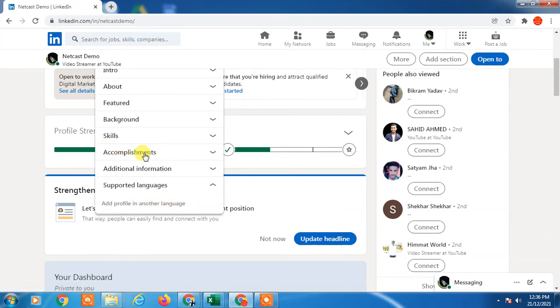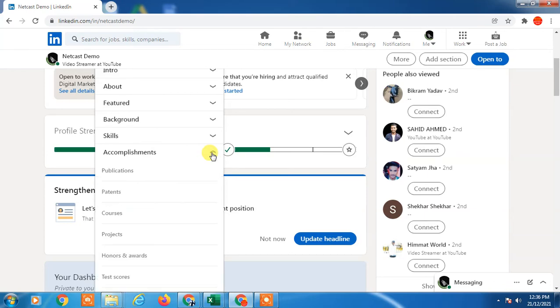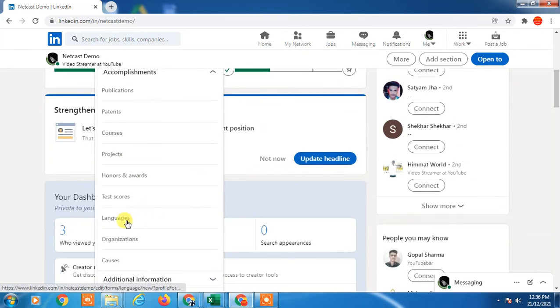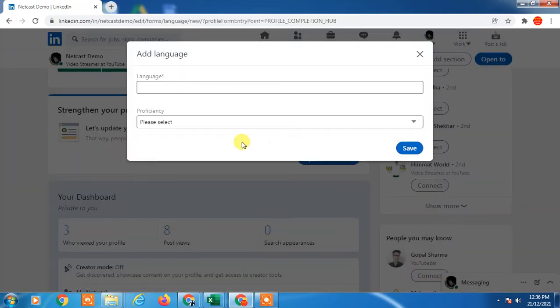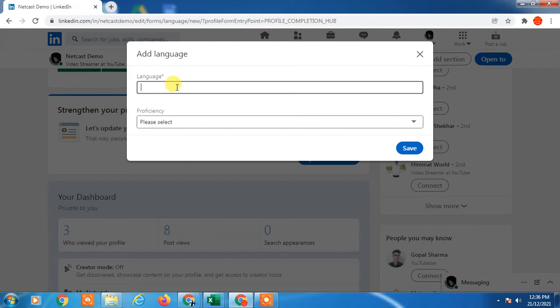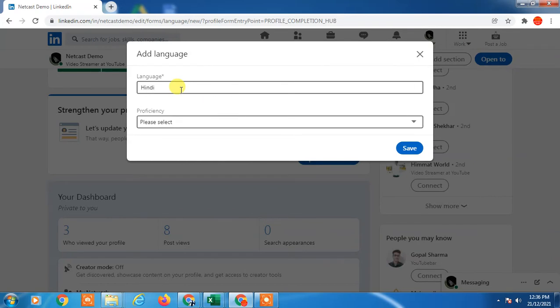Just click on here and here you can see language. So you can add language which you have learned for your profession or career. I just add like Hindi and just select your proficiency.